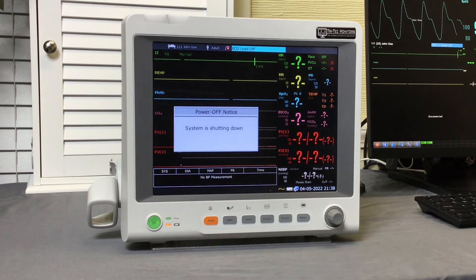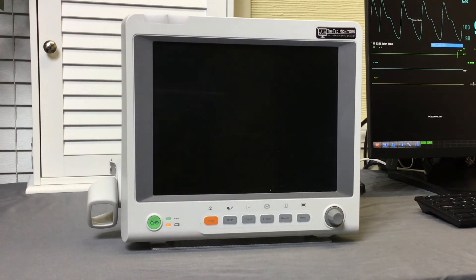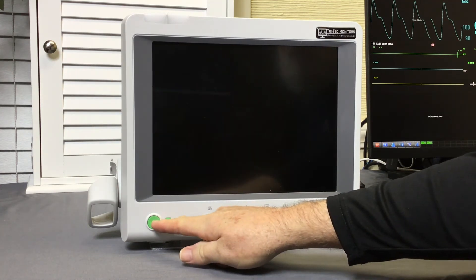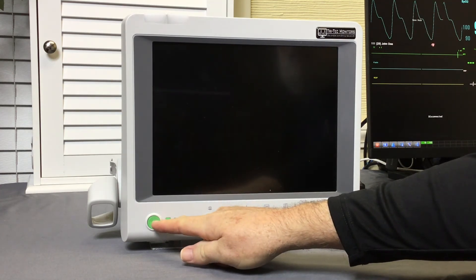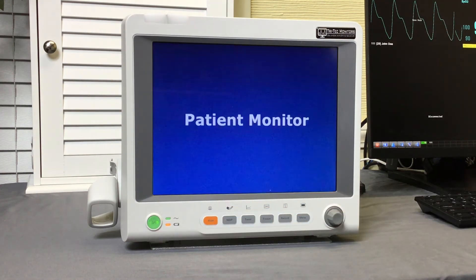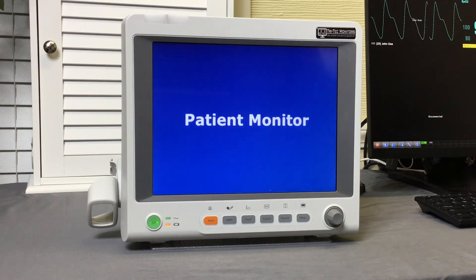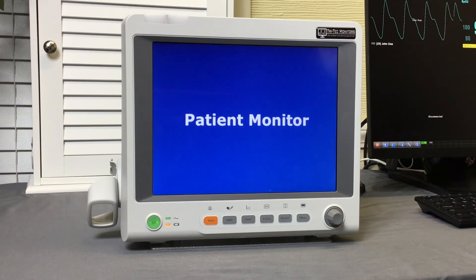This will ensure that the bedside reconnects to the strongest signal access point. This is especially important if your bedside is mobile on a rolling stand. In this case, restart the bedside in the actual room of the intended patient.